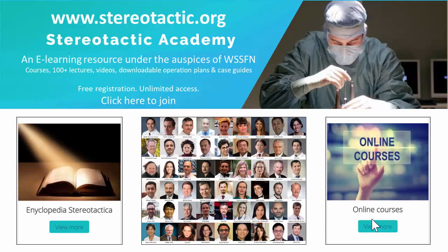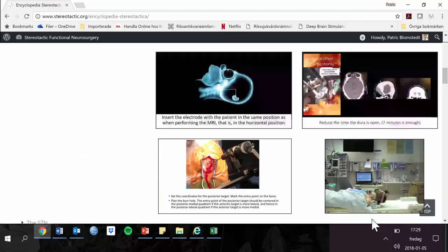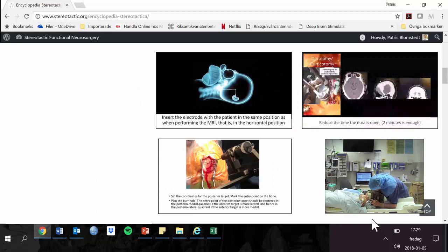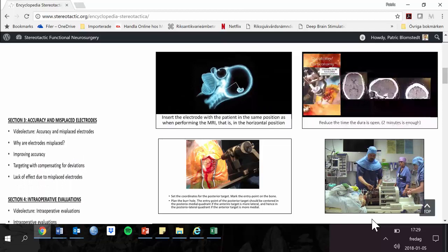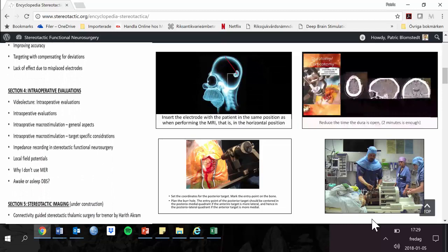For that reason, we have created the Stereotactic Academy at stereotactic.org. This is an e-learning resource under the auspices of the World Society for Stereotactic and Functional Neurosurgery. Here we provide more than 140 lectures and courses on stereotactic neurosurgery from well-renowned experts in the field.